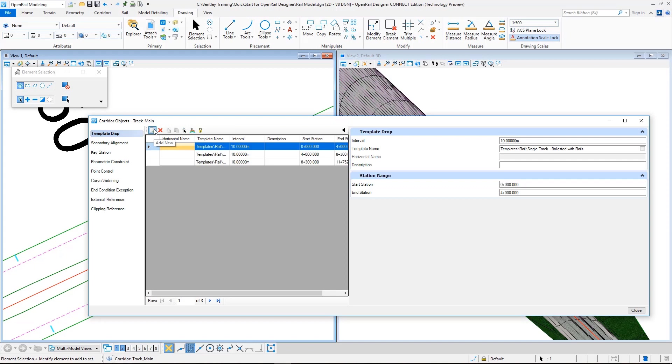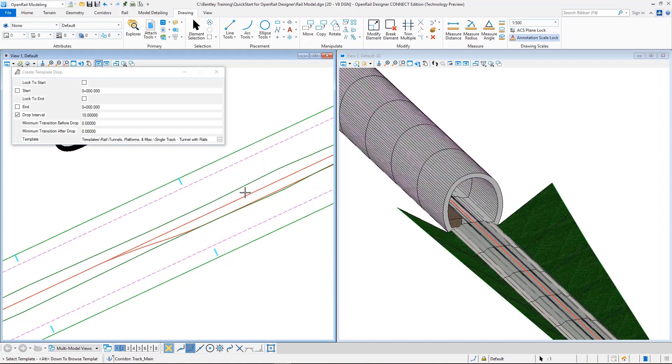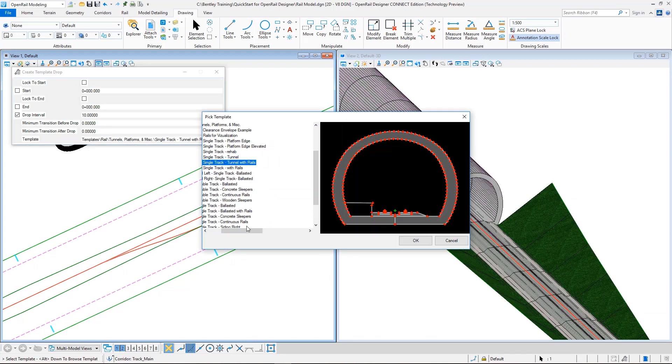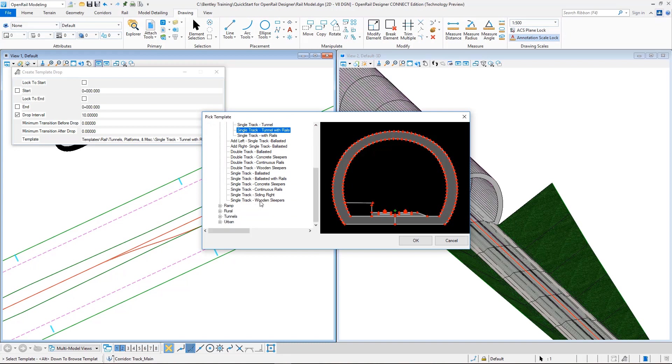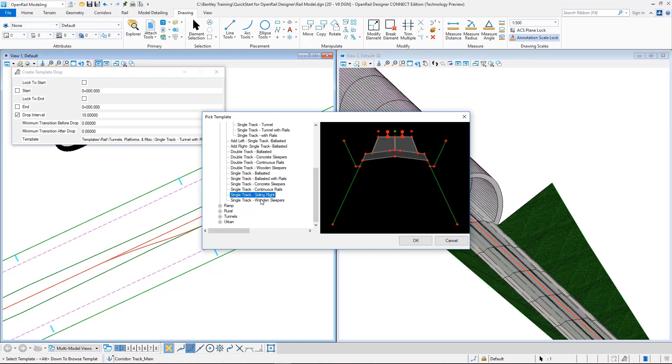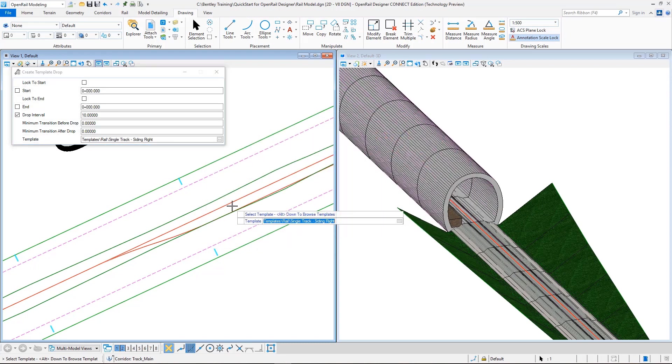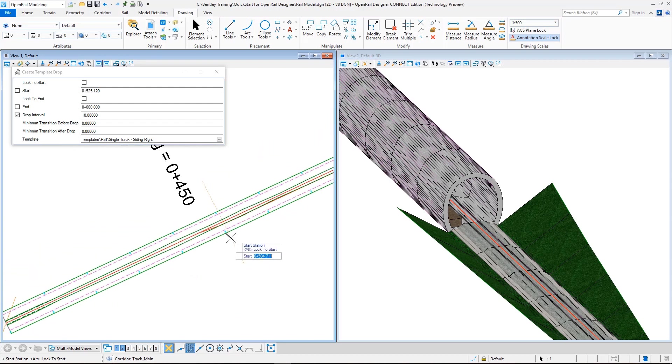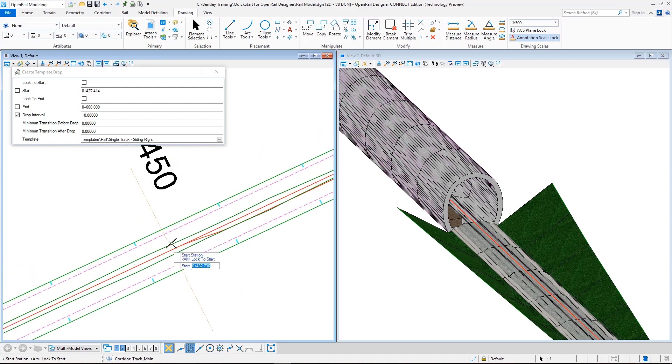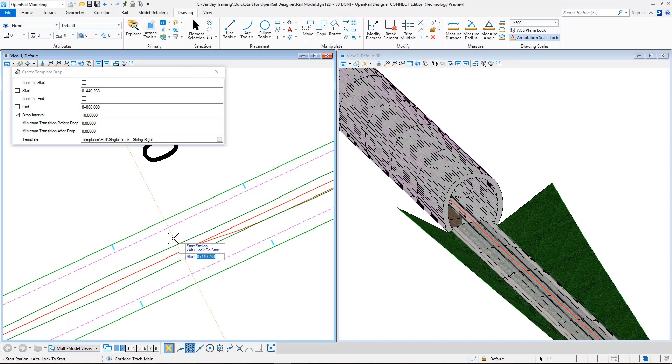So for that, again I go to my corridor objects. In the template drop, I add a new template drop. As the template, I will select the template here, single track siding right. This template is a special template that has rules that can create both single and double ballast templates. So I select okay, I accept this.